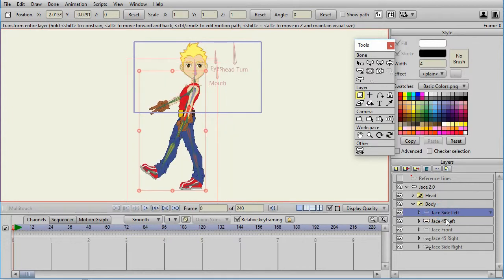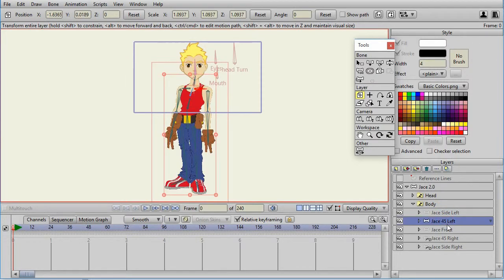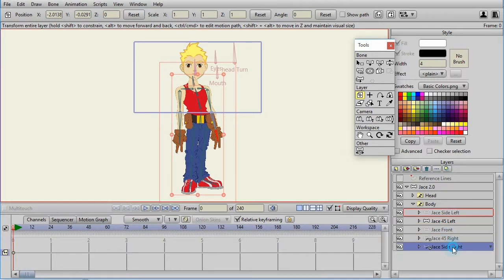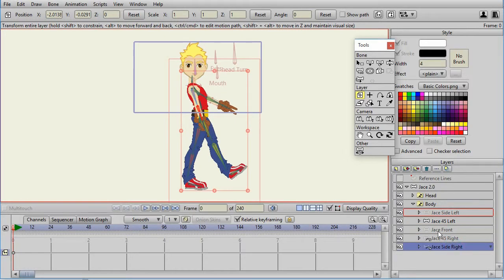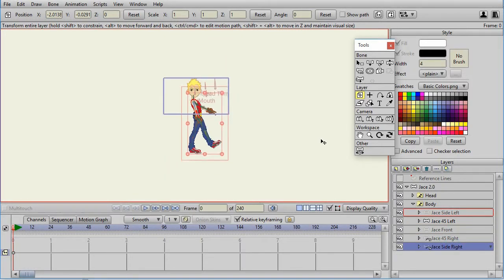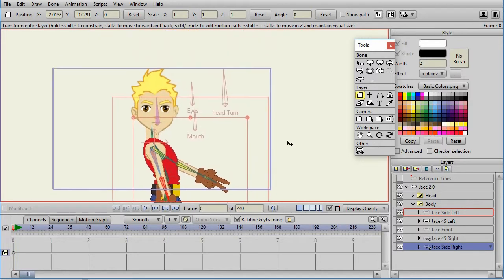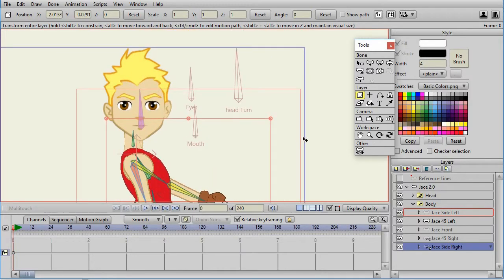It has left, three-quarter left, front, three-quarter right, and right. The advantage of this organization is that you can move the head and body independently.